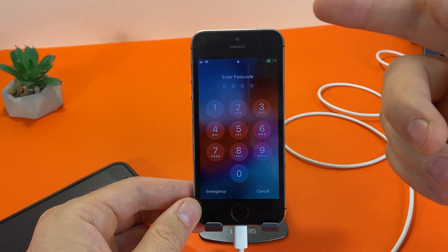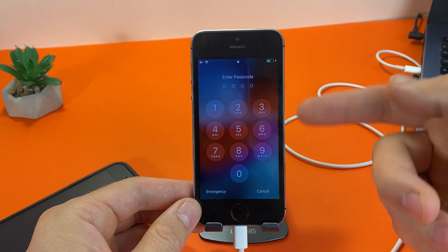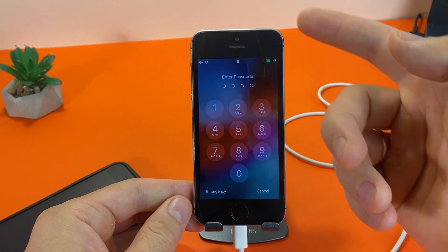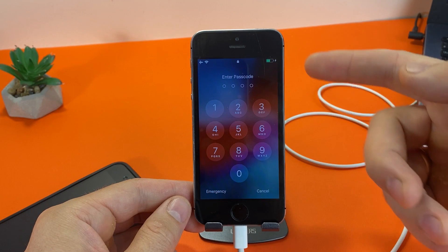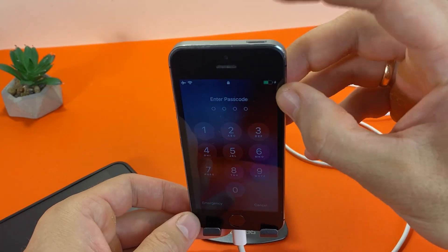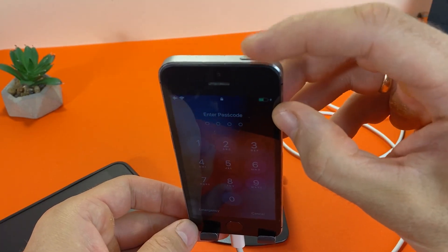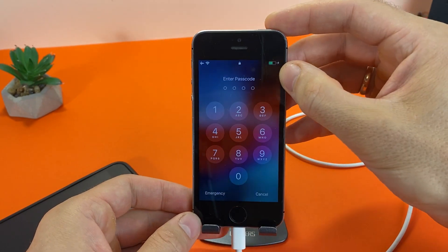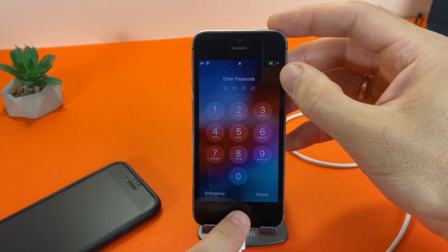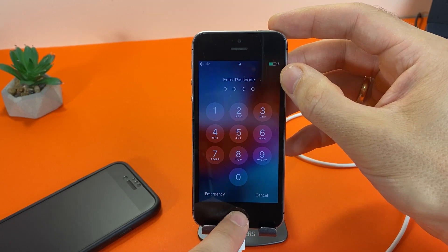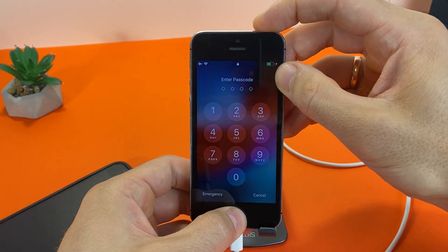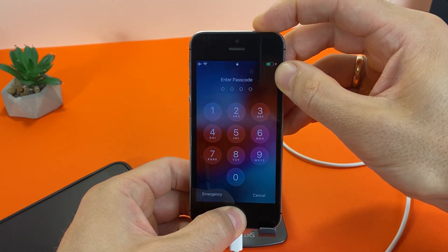If you have an iPhone 5, 5s, SE, iPhone 6, 6s, or 6 Plus, press and hold the power and home buttons, and hold until you see the recovery mode screen.